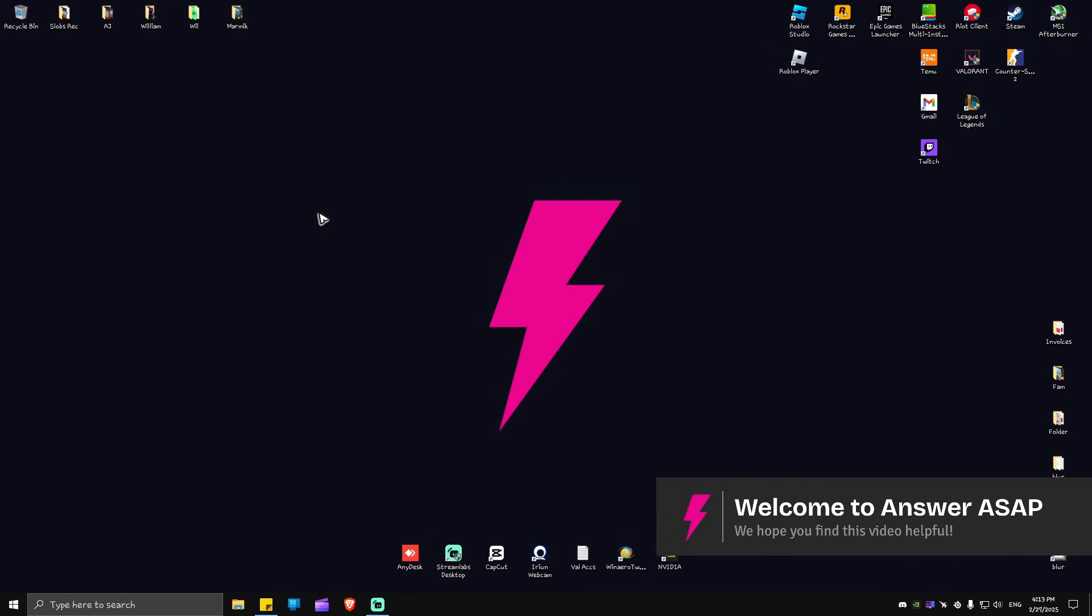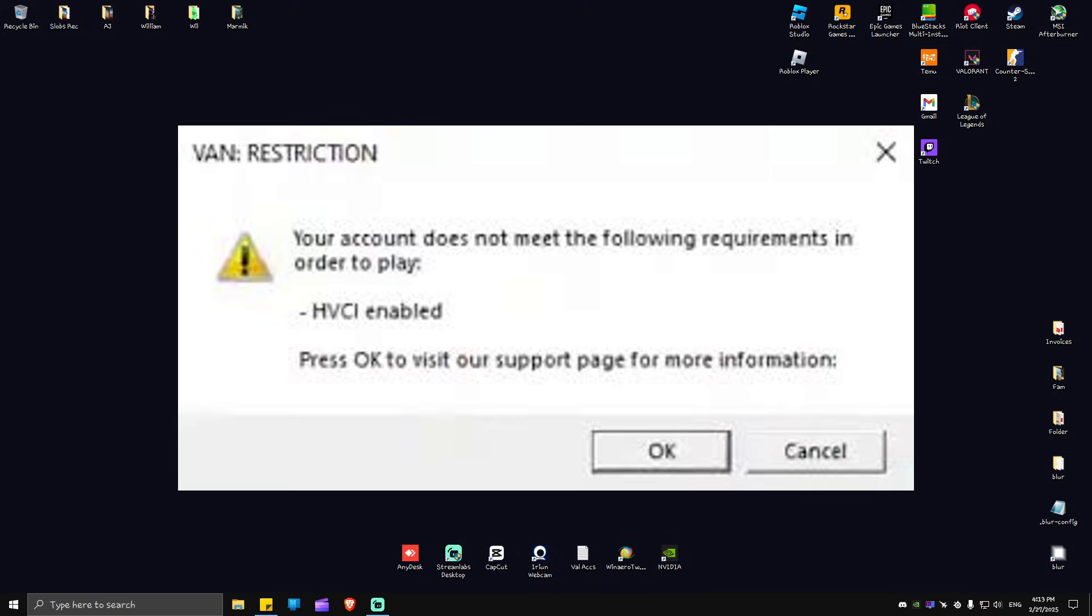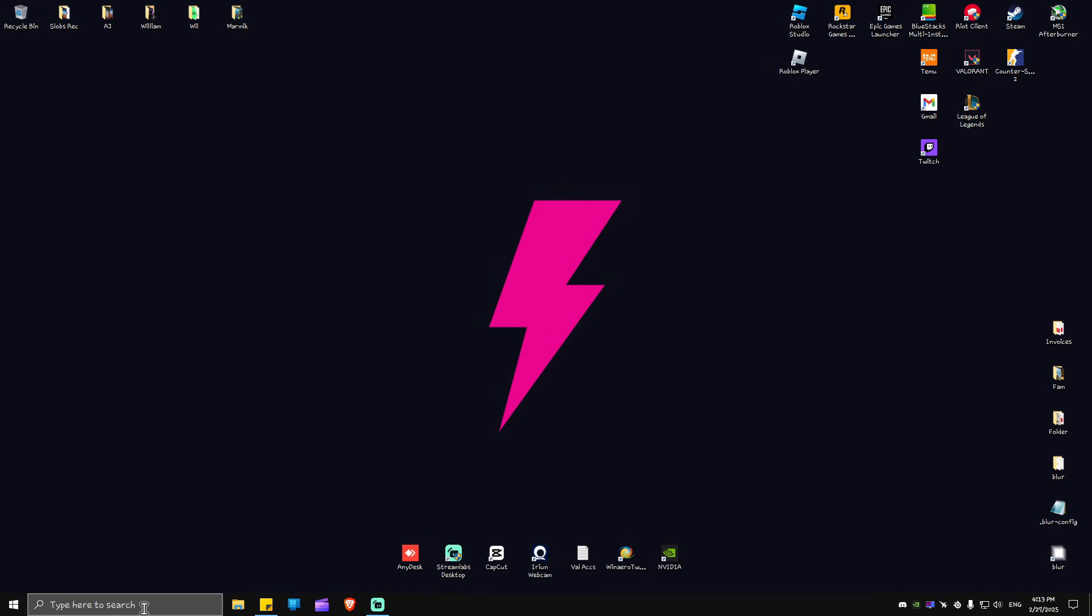In this video I'll show you how to enable HVCI in Valorant. You might be having a problem where it says you need to enable HVCI. Well, this video is for you. First up, go to your search bar and type in Run.